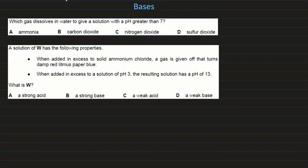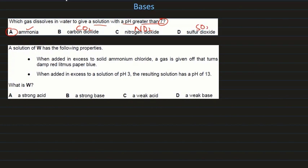Which gas dissolves in water to produce a solution with pH greater than 7? A pH greater than 7 means the gas must be a base. Ammonia is a basic gas — that is the answer. Carbon dioxide, nitrogen dioxide, and sulfur dioxide are all acidic gases because they are non-metal oxides.